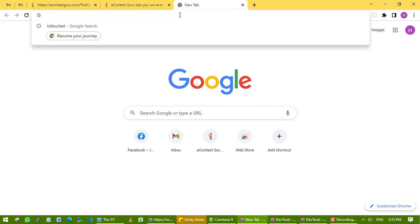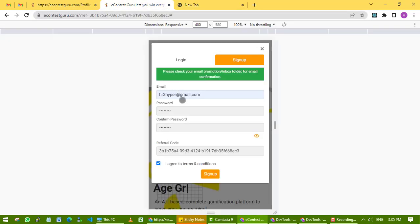So I think this video will help you to sign up on eContest Guru and complete your profile.